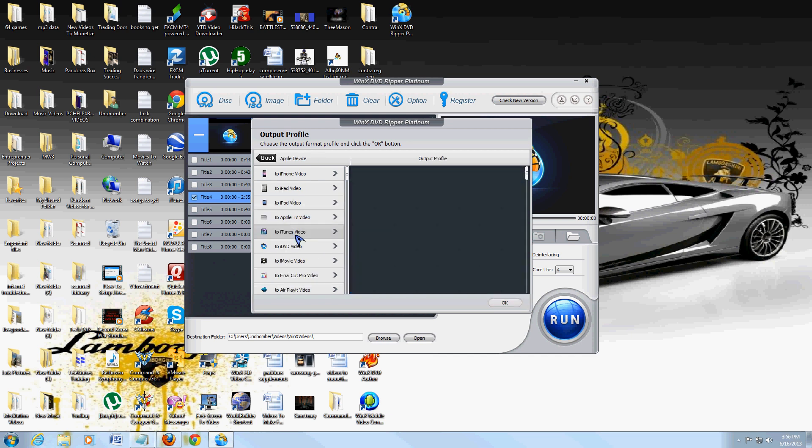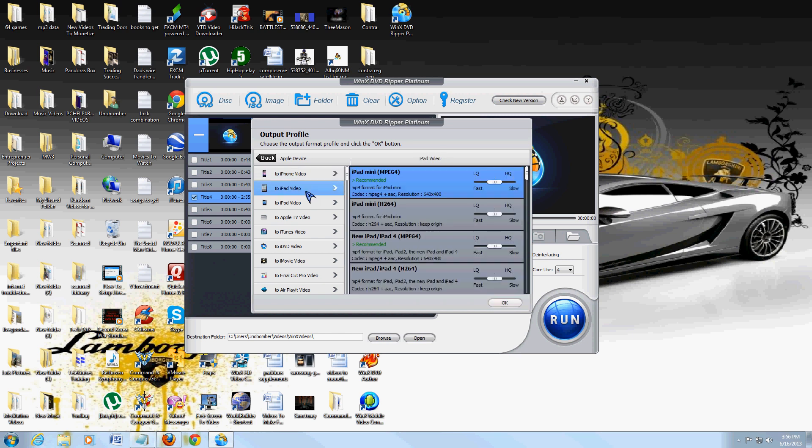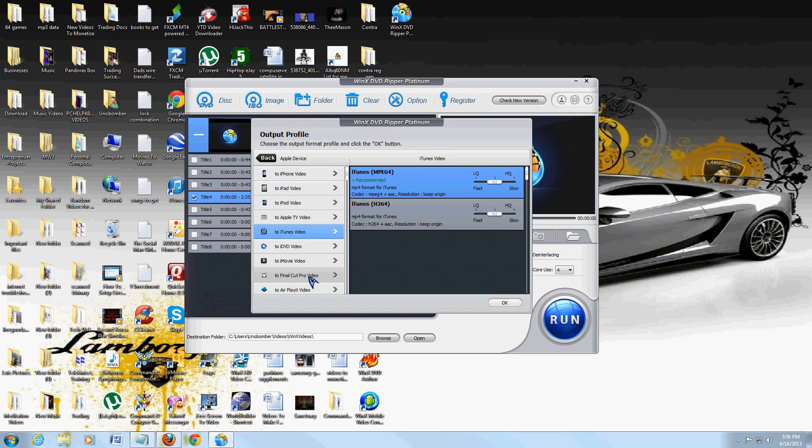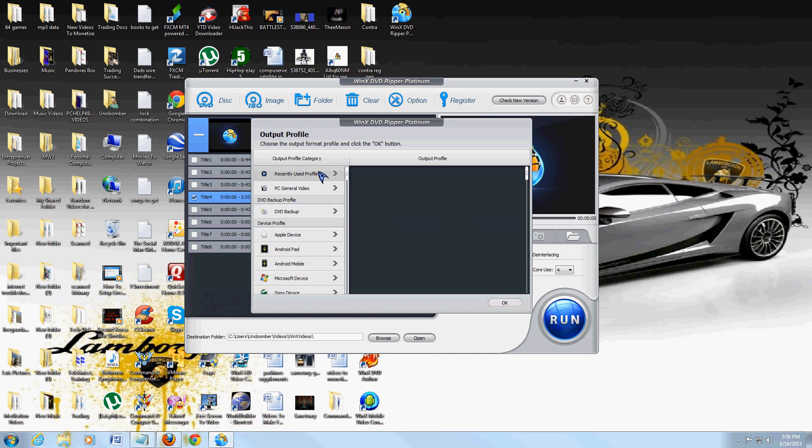You can also rip it to an Apple format: iPhone, iPad, video, iPod, Apple... the list goes on, it's a lot.